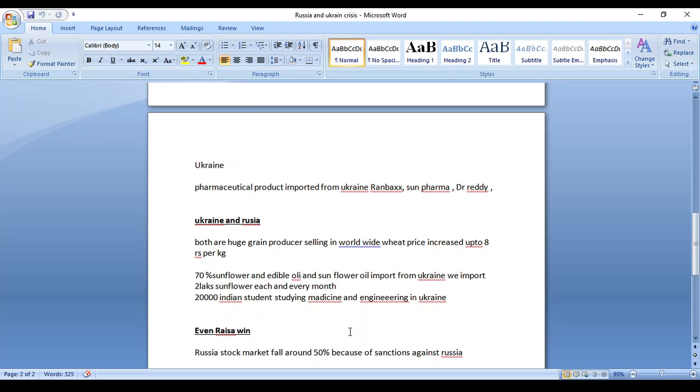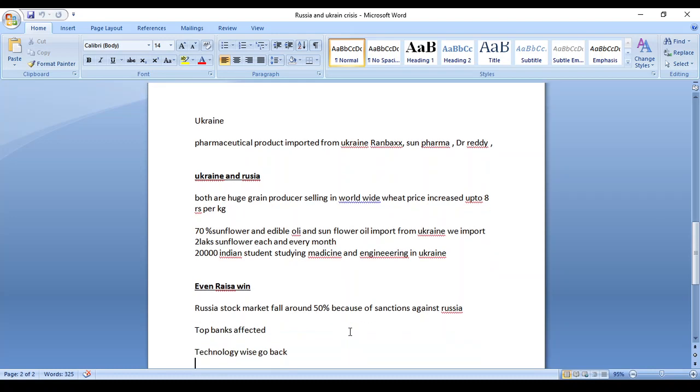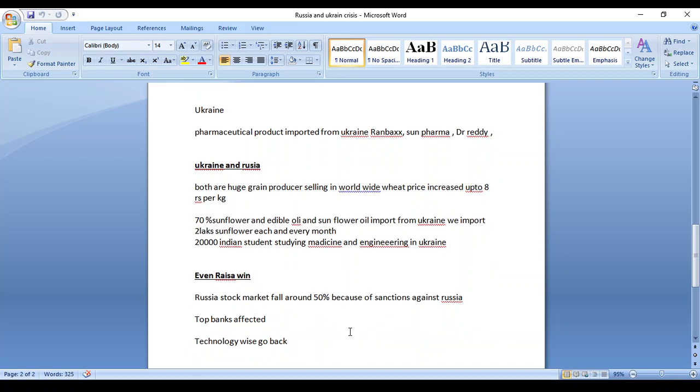These are all the problems India will face if the war continues. Even if Russia wins the war, what happens? There is nothing to gain because already the Russian stock market has fallen 50 percent. I saw that the day before yesterday, Russian stock market slashed 15 percent.